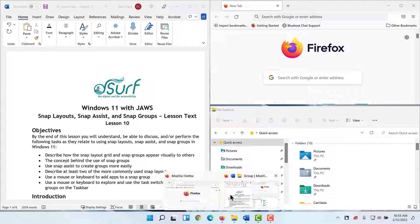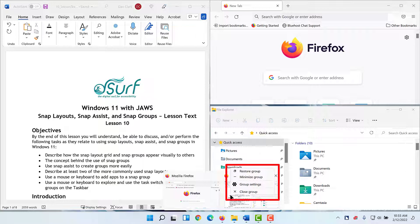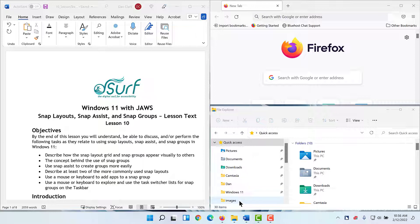Open a context menu for the snap group by moving focus to the task switcher list and then pressing the application key, or by right-clicking one of the items in the task switcher list on the taskbar. Items in the context menu for snap groups include: Restore group, Minimize group, Group settings, and Close group. You can remove apps or windows from snap groups by simply maximizing them. I'll do that now before moving on to the next part of the lesson.